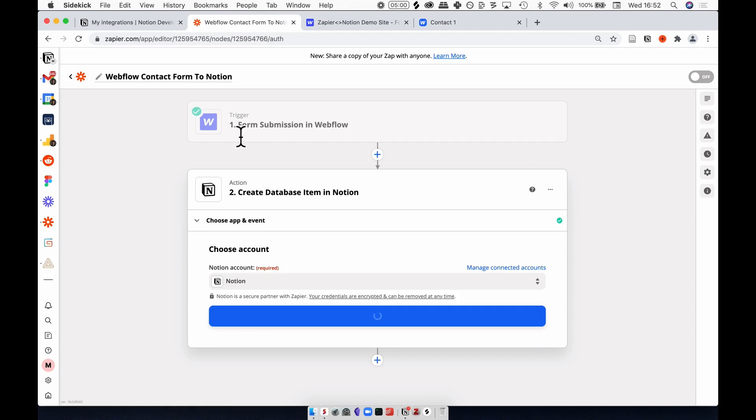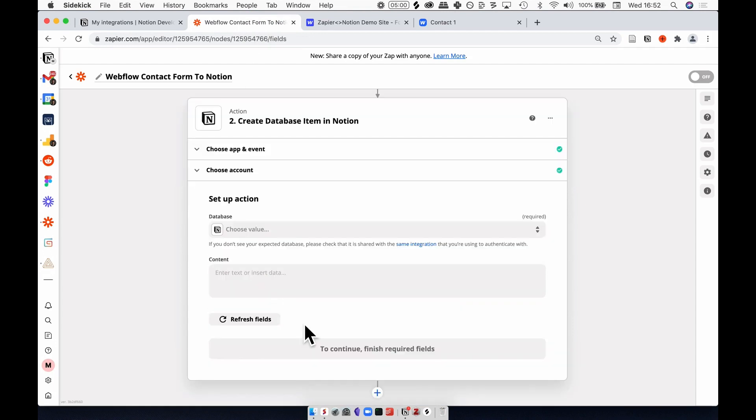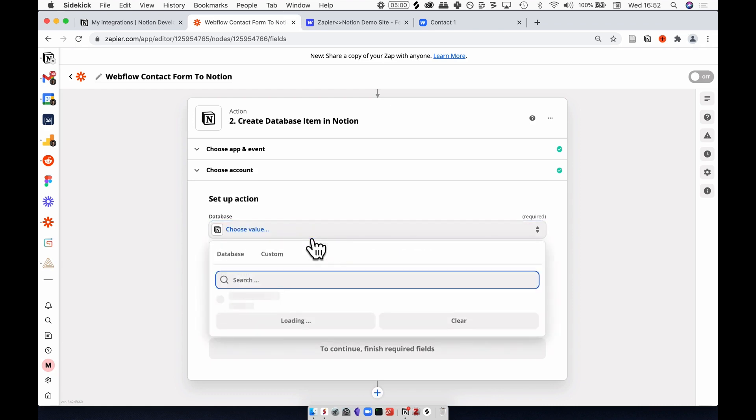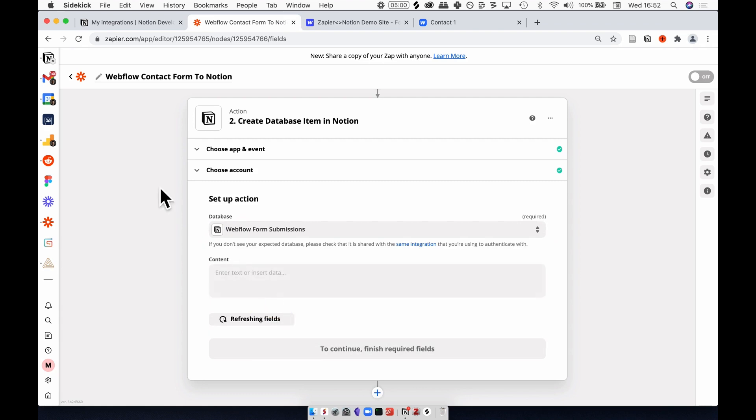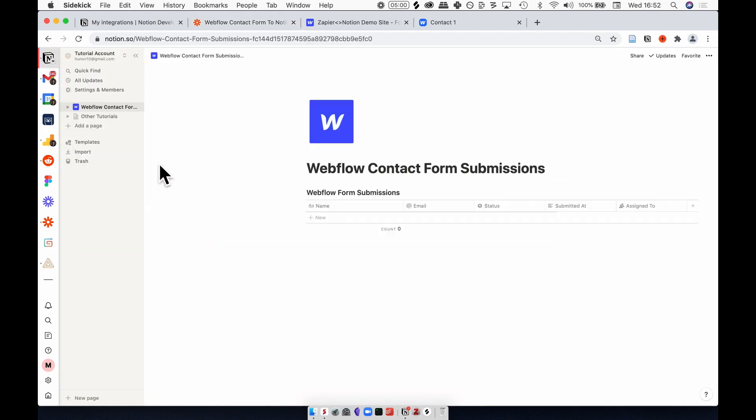Now the pop-up's gone, go back to Zapier and hit continue. Now I need to select what database specifically I want to send information to. Here I can see the Webflow form submission database. The name will mimic the one that you use in Notion, which is Webflow form submissions.